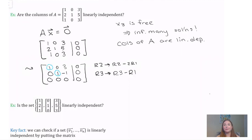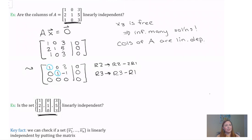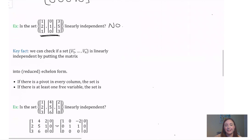Now let's return to our original question: is this set of vectors linearly independent? Notice that the vectors in this set are the same as the columns of the matrix A that we looked at in the previous example. So we've actually already answered this question — this set is not linearly independent. And it motivates the following method of checking for linear independence.